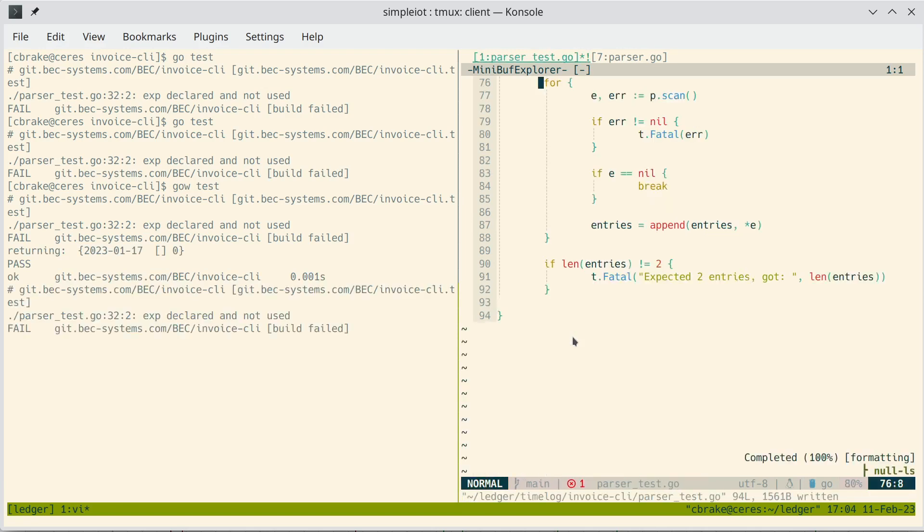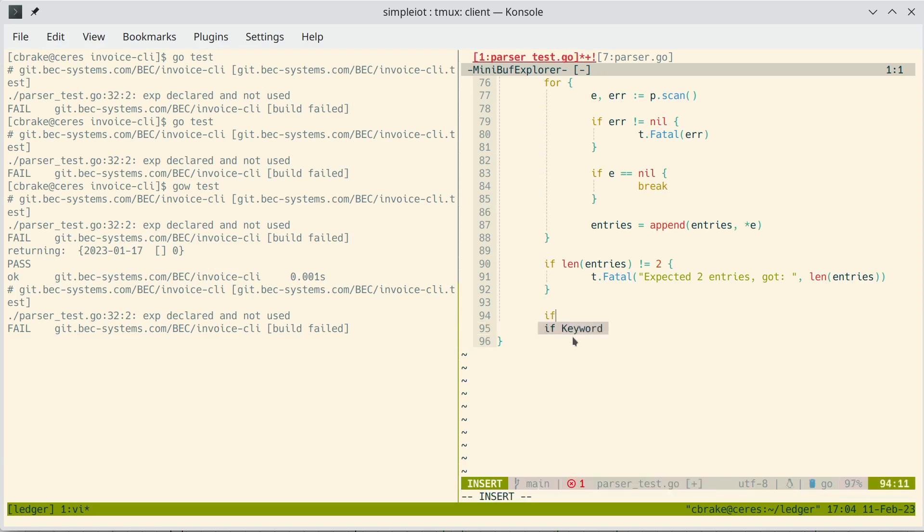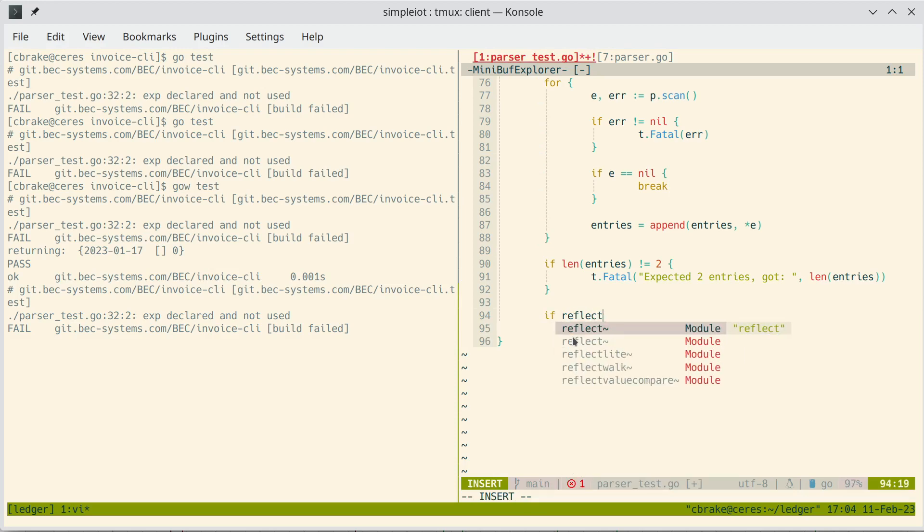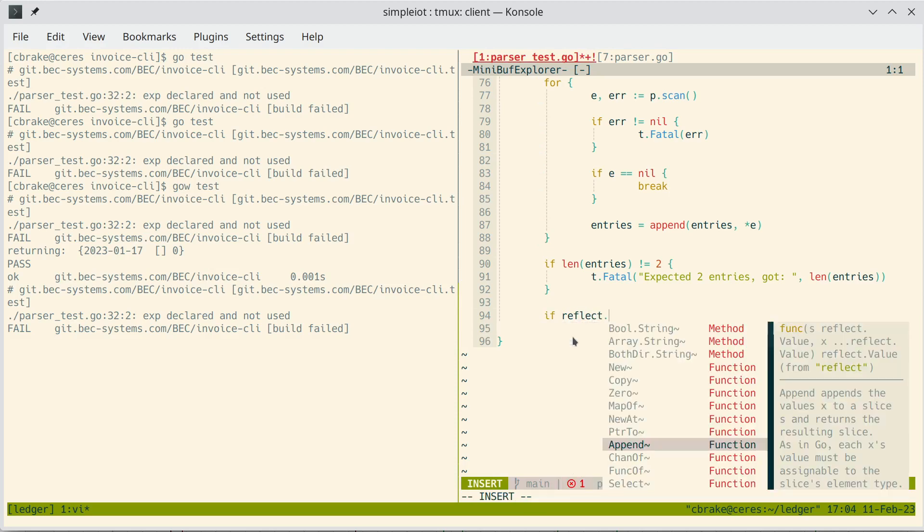So this allows us to just write code and kind of watch our tests as things change. So let's write a little test code here.